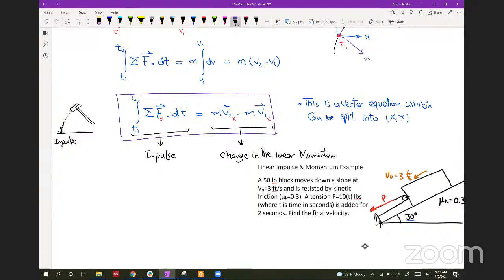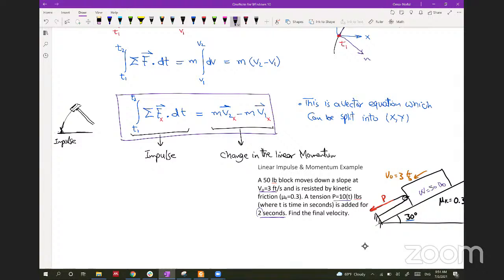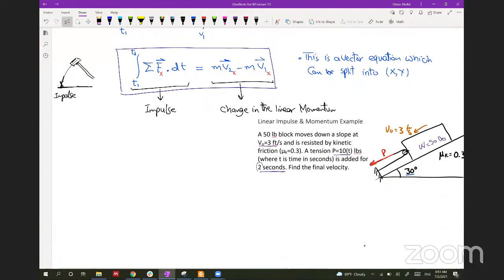The problem states: a block weighing 50 pounds moves down a slope with initial velocity V₀ = 3 ft/s and is resisted by kinetic friction with μk = 0.3. The tension B equals 10t (changing over time) and is applied for 2 seconds, giving us the upper integration limit. Find the final velocity V2. We are given V1 and need to find V2 with all forces acting on the body. Let's draw a free body diagram.